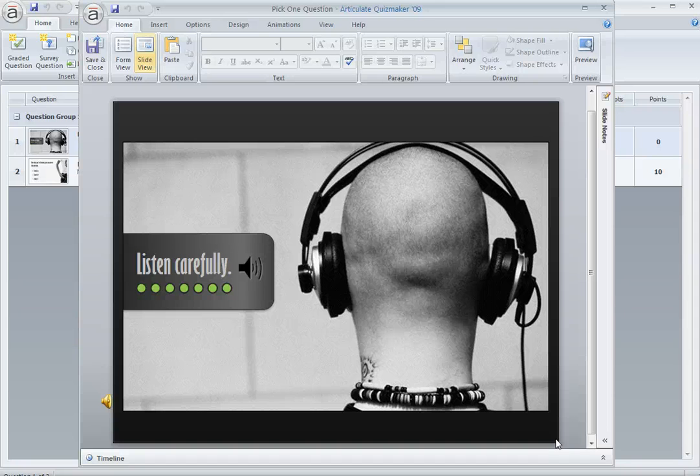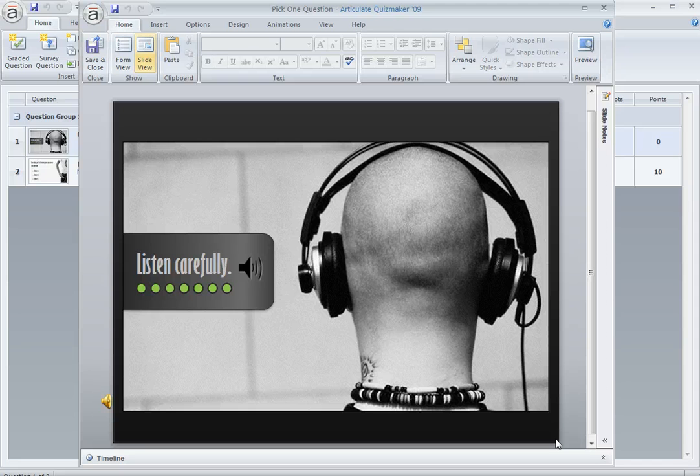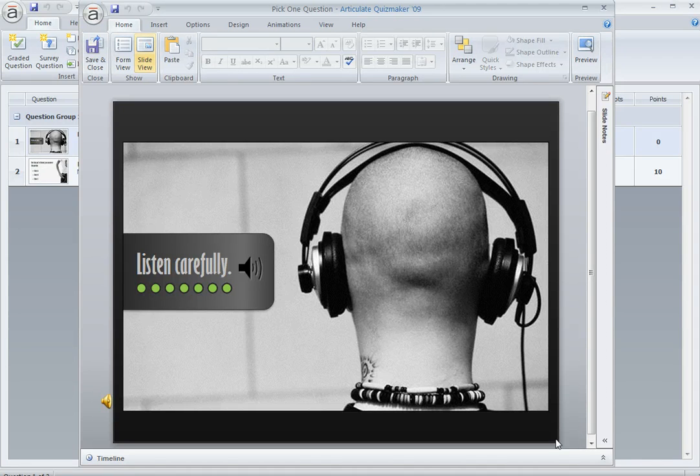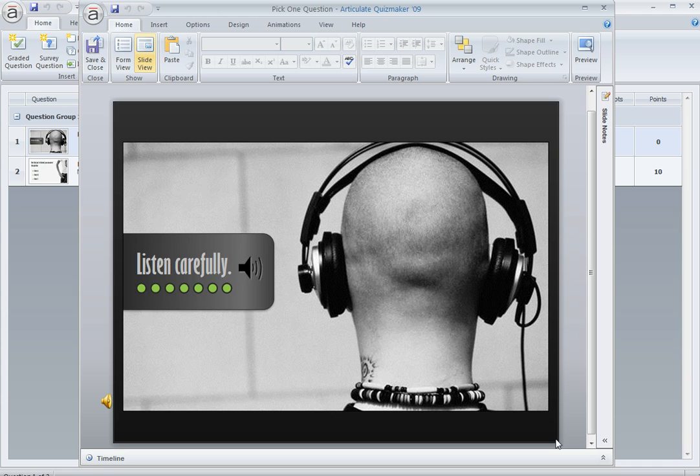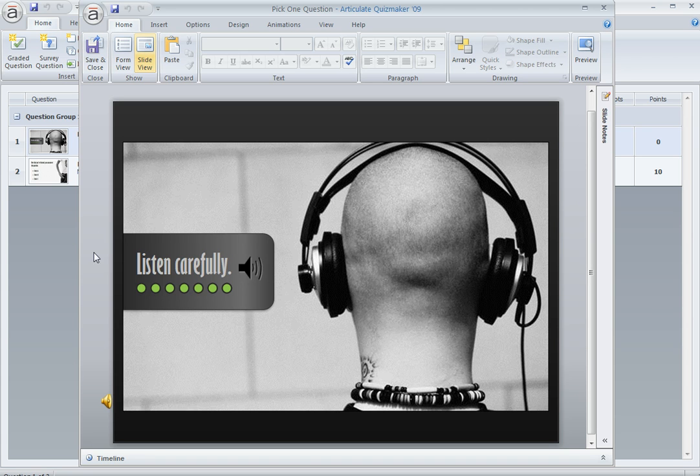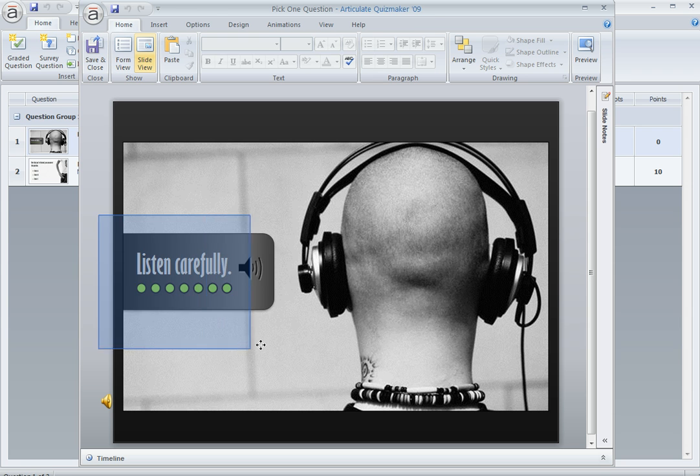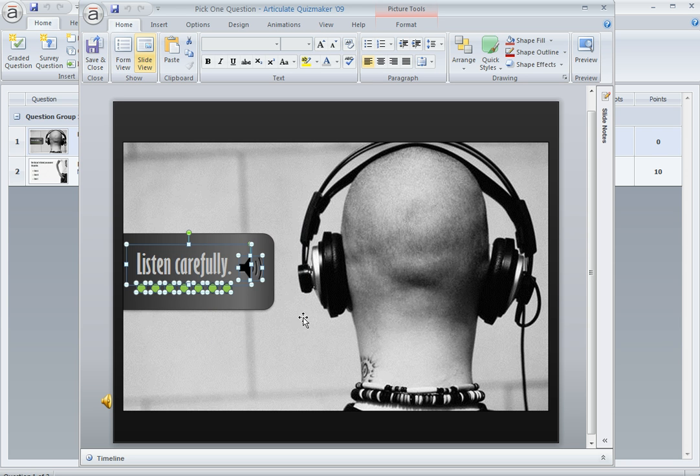Rather than use a blank slide, you could actually use a question slide, and here's an example of that. The slide that we're looking at now is actually not a blank slide. It's a question slide. It's called a pick one question, which is a survey question, meaning that it's not graded. There's no score associated with it. And what we've done is use it just kind of as a gatekeeper, basically as a way for the learner to acknowledge that they've listened to the audio.